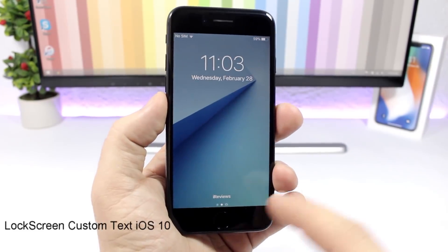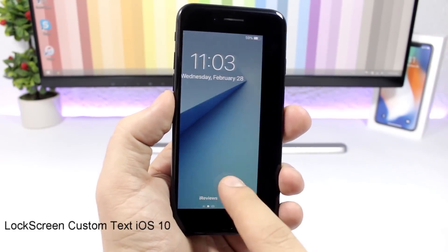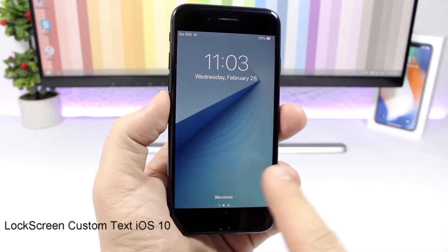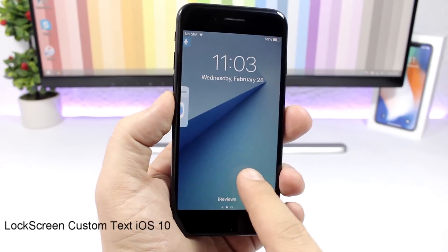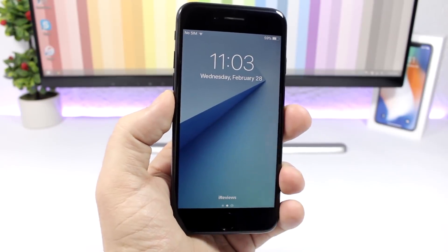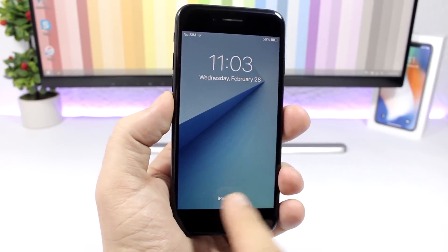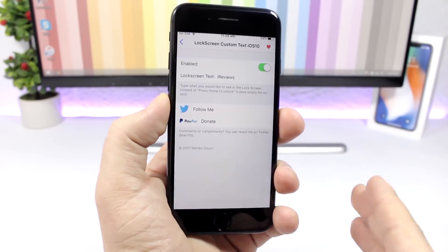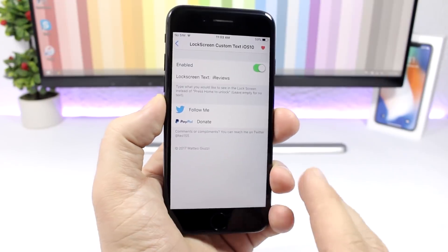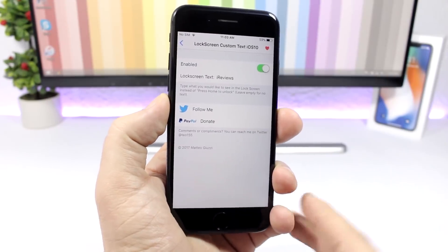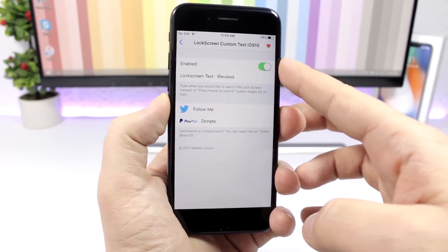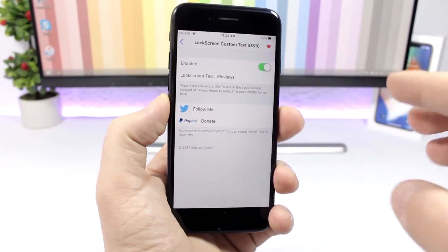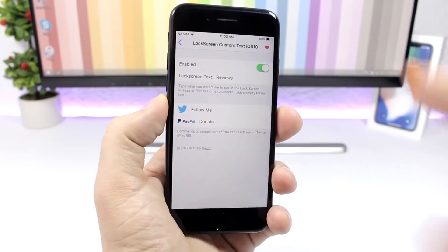Lock Screen Custom Text: allows you to set a custom text here on the lock screen. Instead of "press to unlock" you will have any custom text that you want. You can set that by going to the settings of this tweak, just enable it here and enter any text you want.